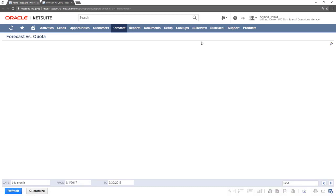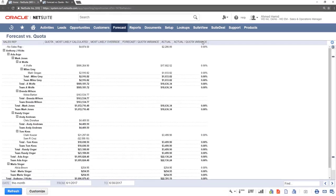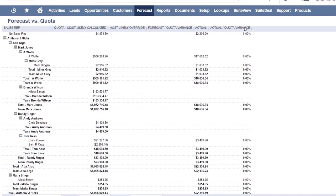This will open the report in a new tab. The Forecast vs. Quota report is now shown here.